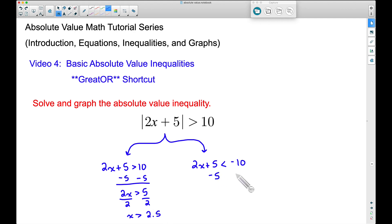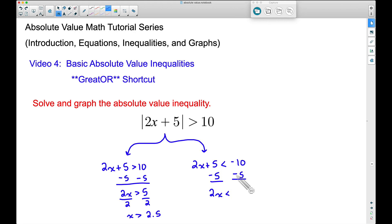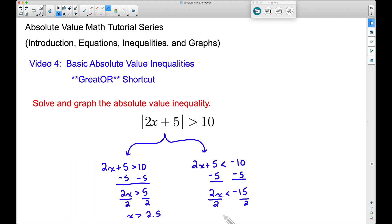Over here on this one, let's subtract 5 from both sides. Now we have 2x is less than — watch your signs here — negative 15. Dividing both sides by 2, very similar. Now we have x is less than negative 15 divided by 2, which is going to be equal to negative 7.5.